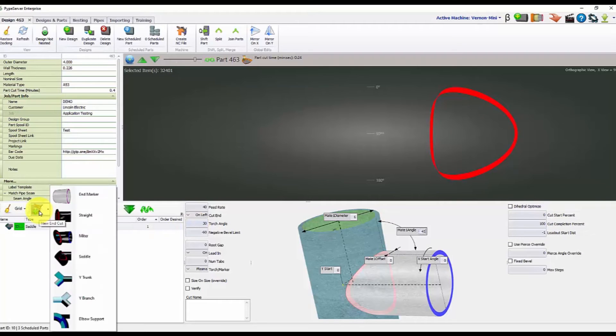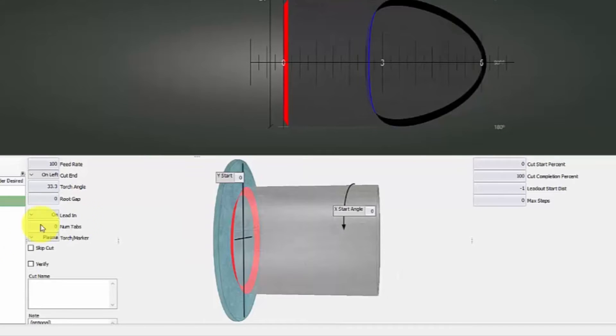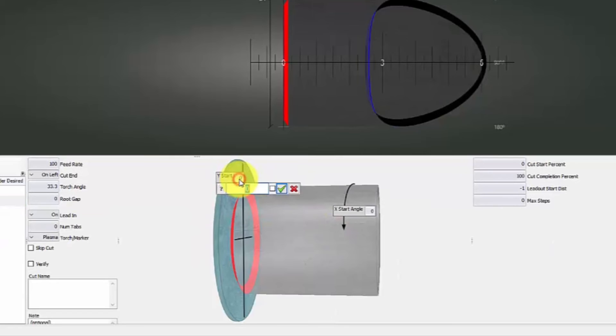When we're done with this end, we can go to our next end, which will be a straight cut. We can come in and say we want which offset we want. So how long the pipe is going to be. So let's make this 24 inches.